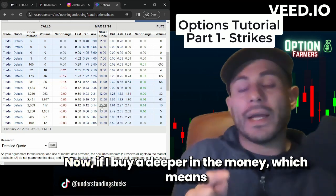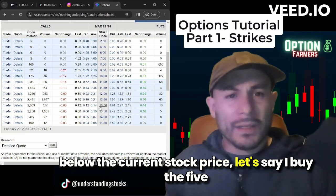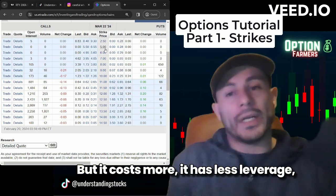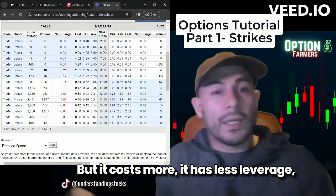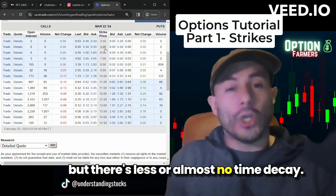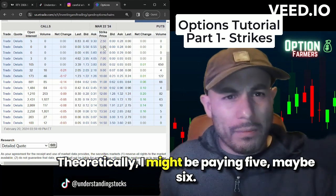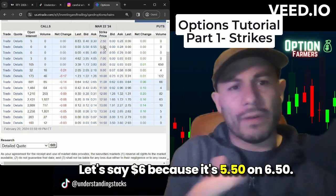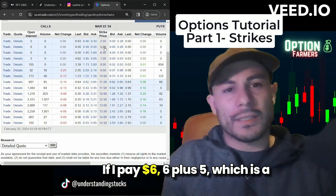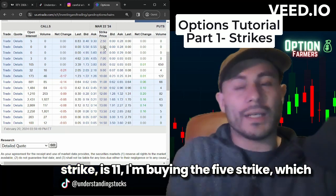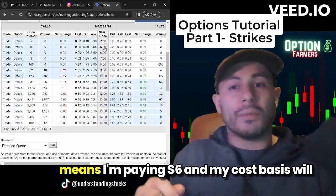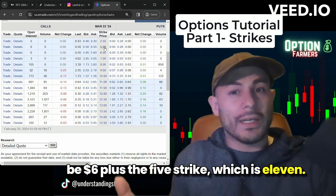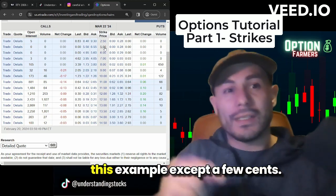If I buy deeper in the money — which means below the current stock price — let's say I buy the $5 call, that option will have an easier time making money, but it costs more. It has less leverage, but there's less or almost no time decay. Theoretically I might be paying around $6, because it's between $5.50 and $6.50. If I pay $6, six plus five (the strike) is $11 — my cost basis will be $6 plus the $5 strike, which is $11. So there's no excess premium in this example, except a few cents.